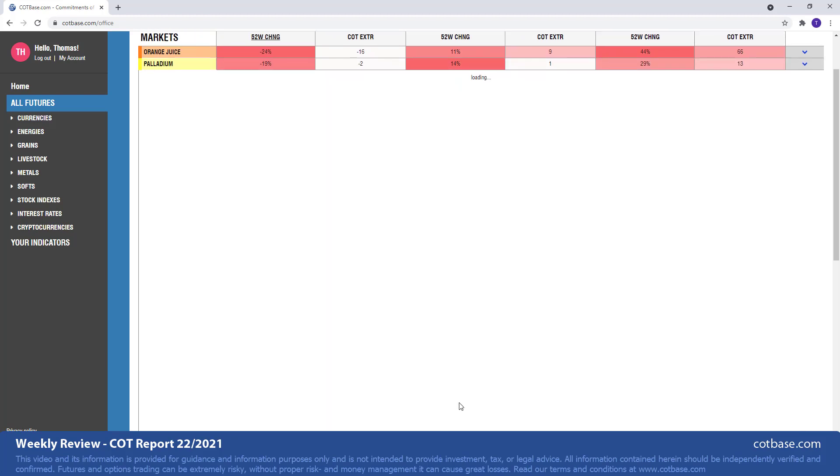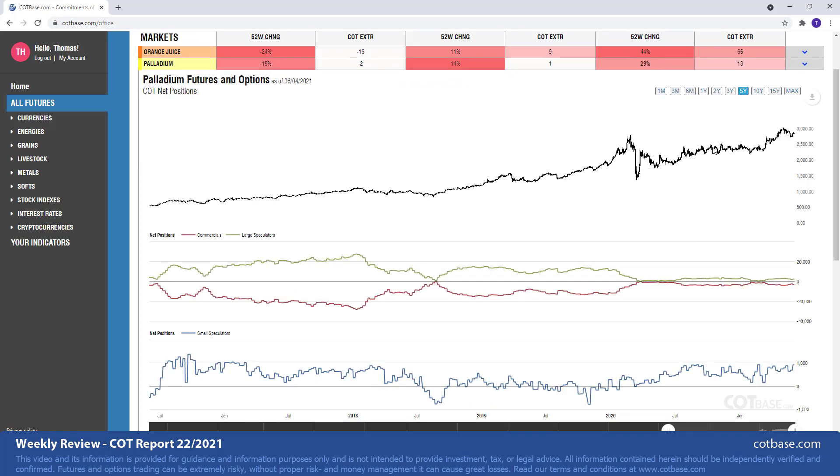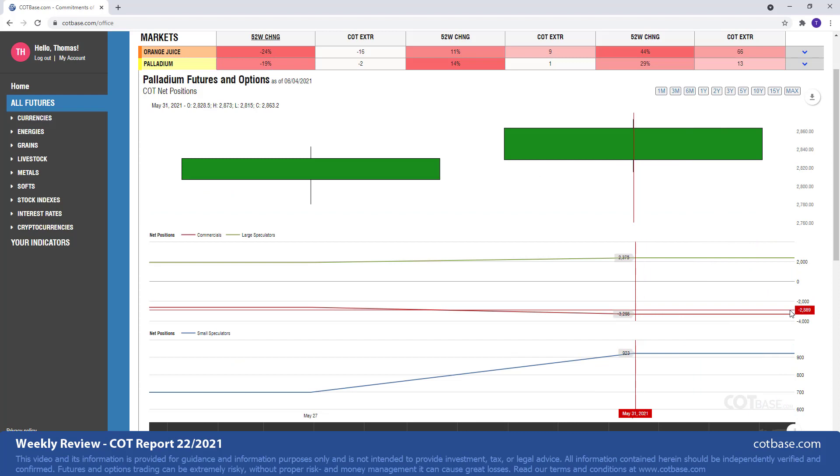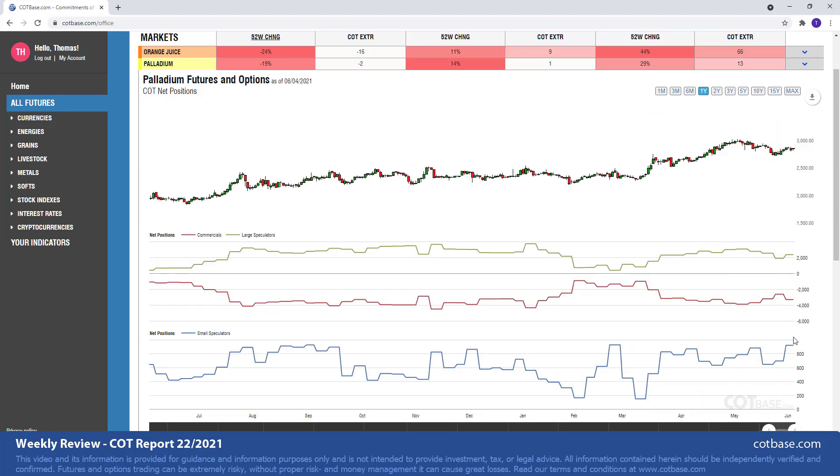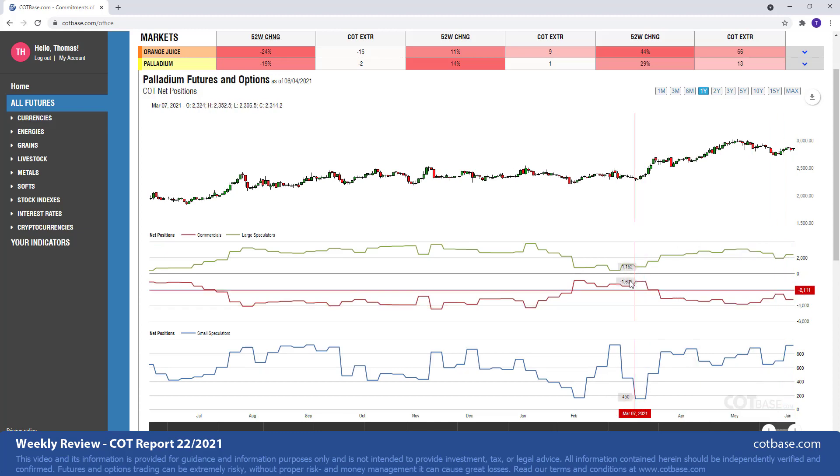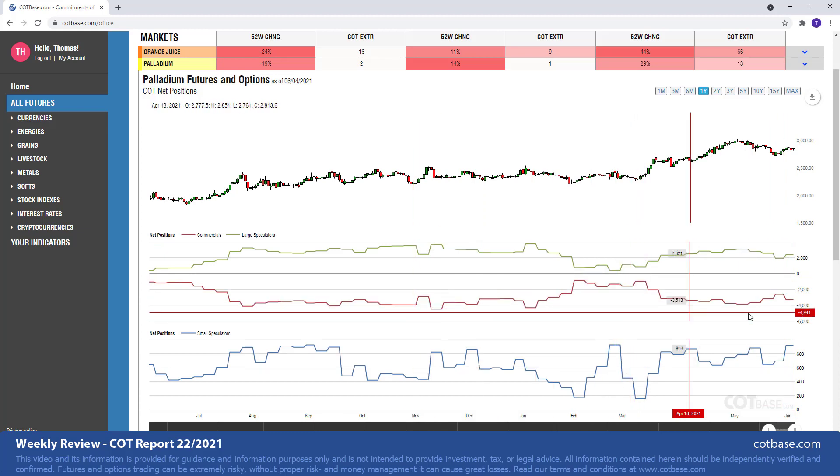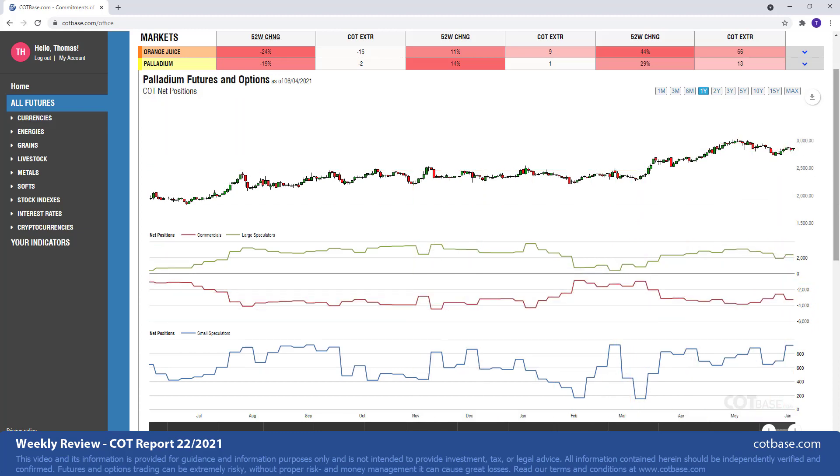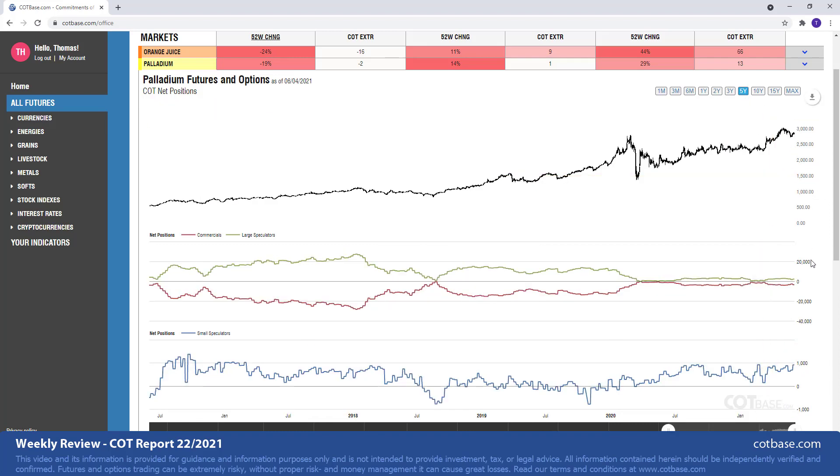Okay, moving on to the next market: palladium, 19% change over there in commercials position. Switching back to the one year's chart, you can see that change size over there. So there it is. It is larger than average. We have seen greater changes in the past. It is bearish suggesting some weakness in early next week.